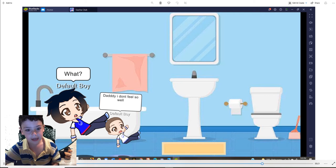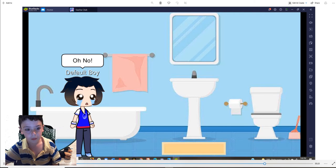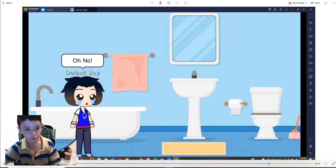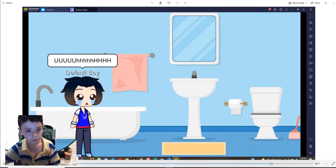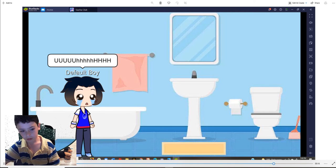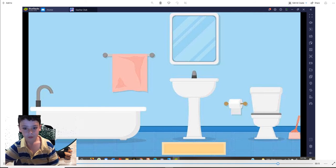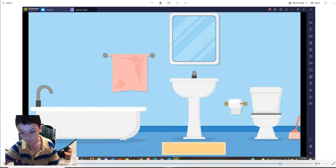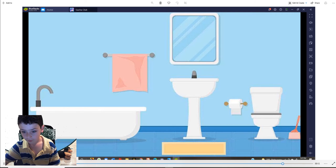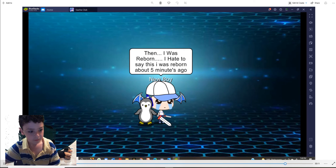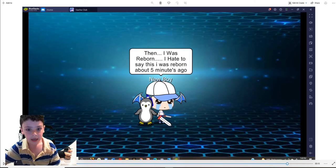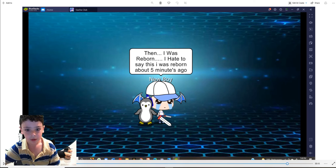Snap out of it. What? Daddy, I don't feel so well. Oh, no. Poof.